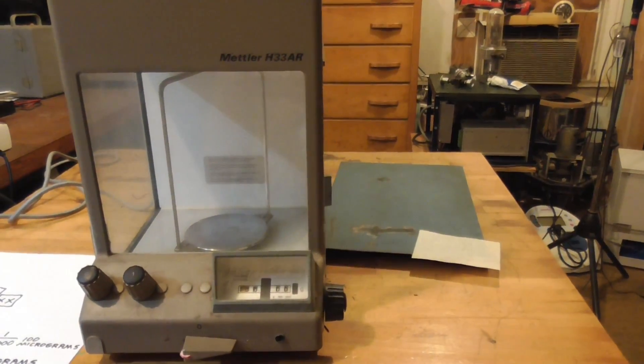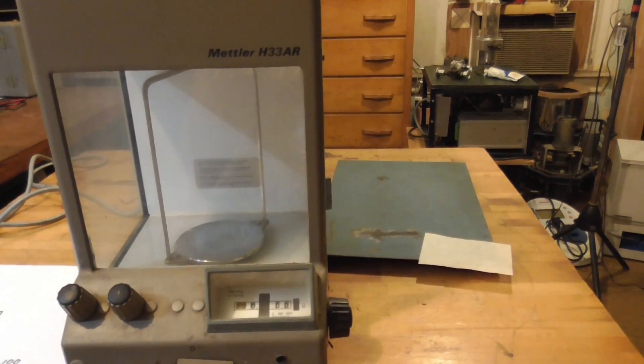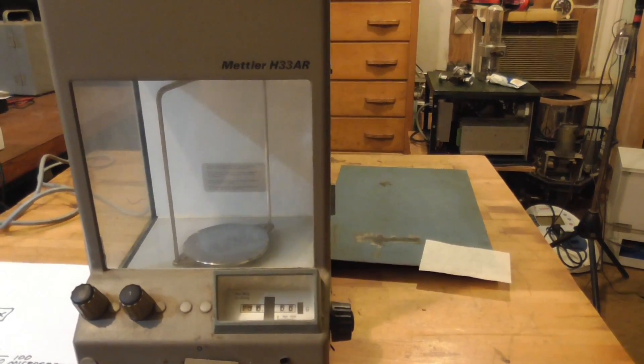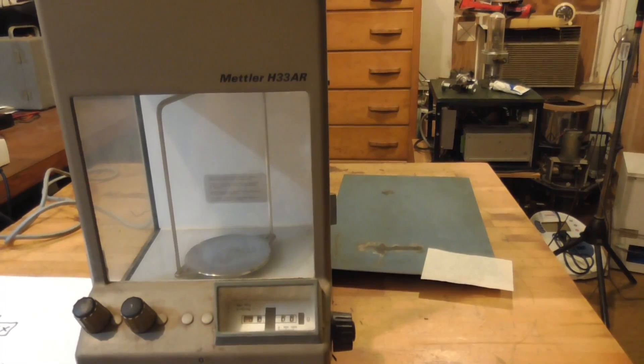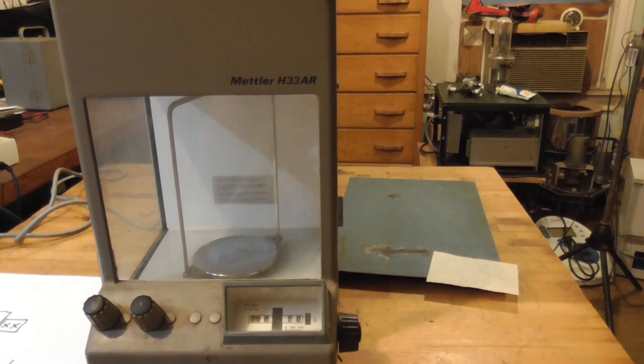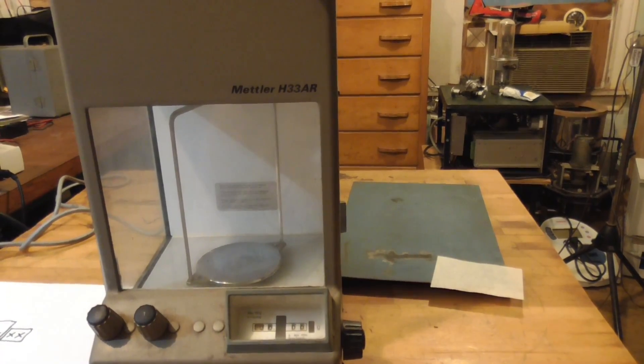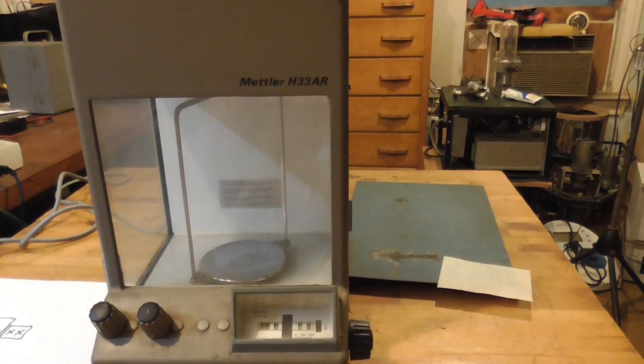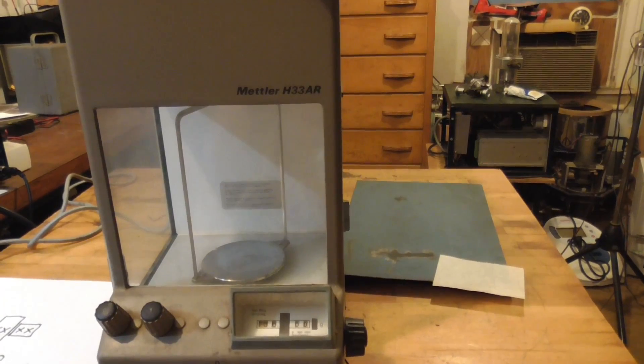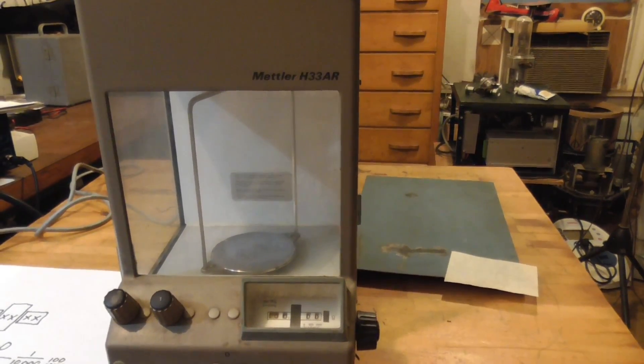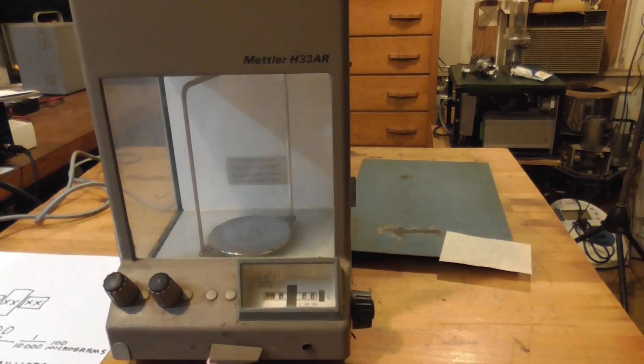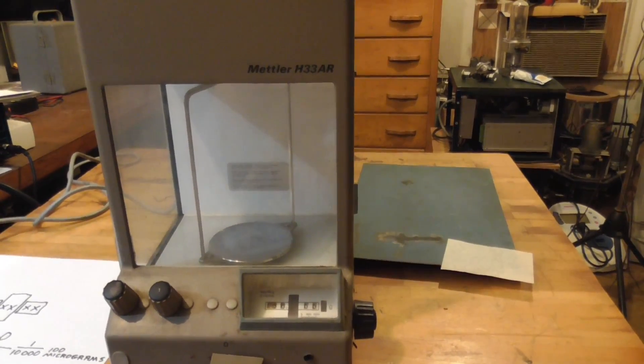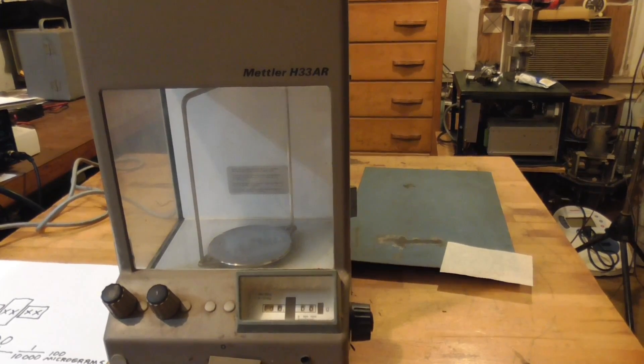This particular model will measure from 160 grams, which is about maybe close to a third of a pound I guess, and go down to measure a hundred micrograms - a hundred millionths of a gram. A gram is a very small amount, and to measure a hundred millionths of that gram? Wow. Let's look at the inside of this thing.